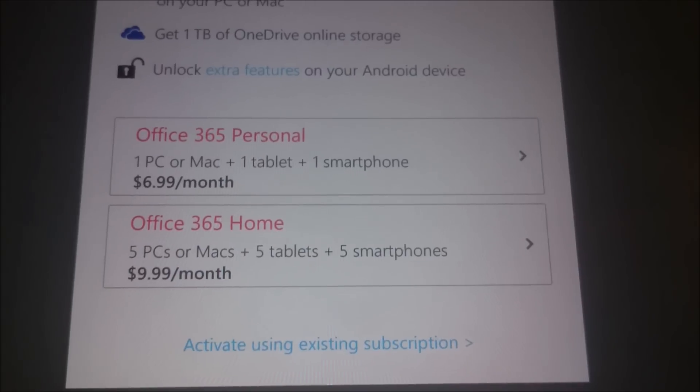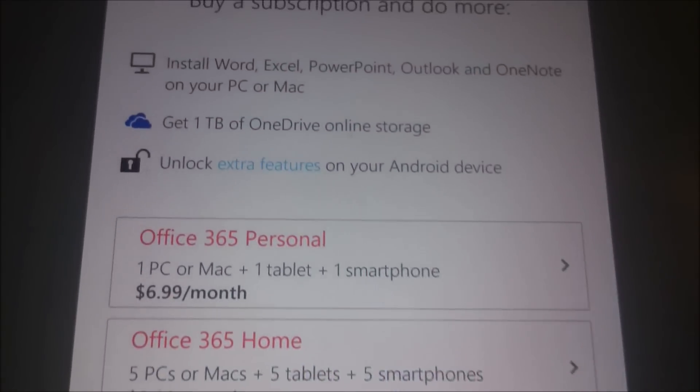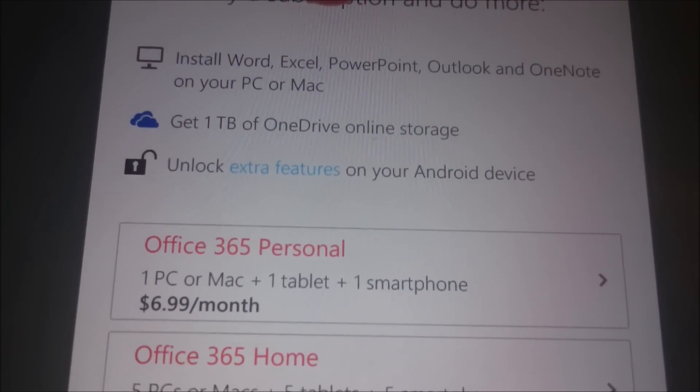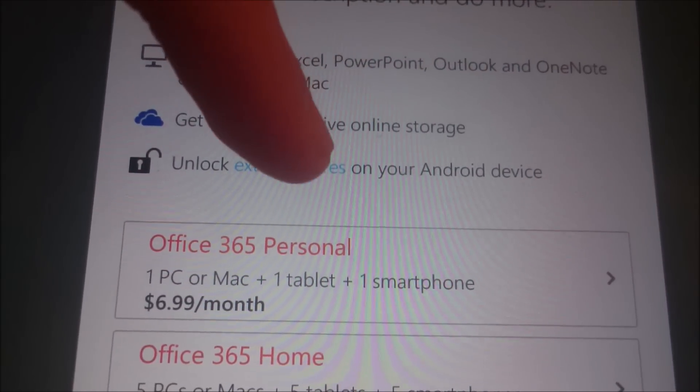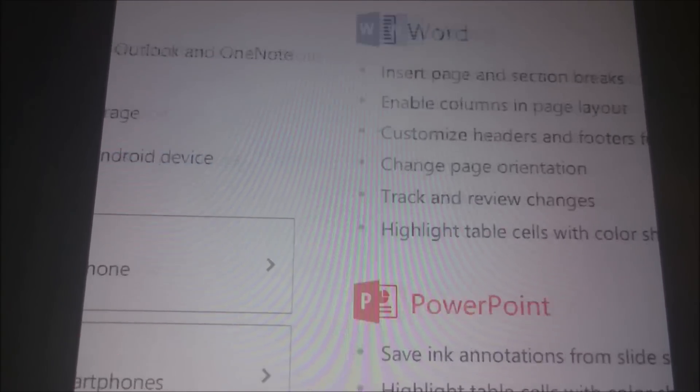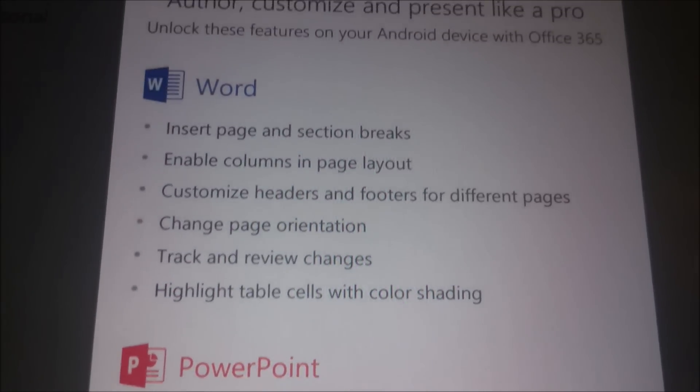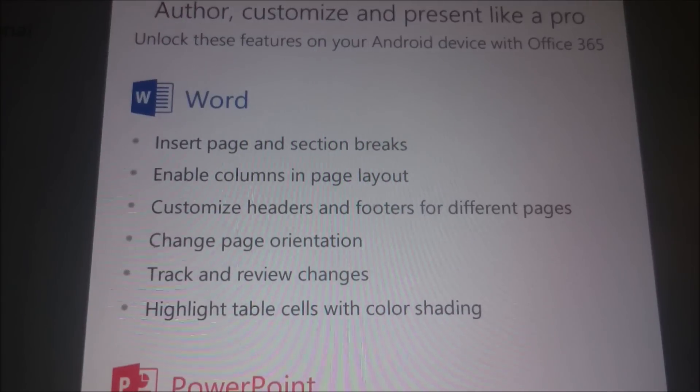And here's the pricing. As for those extra features, here's a list of them.